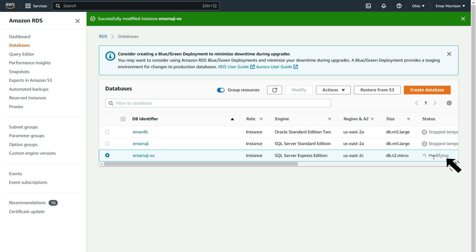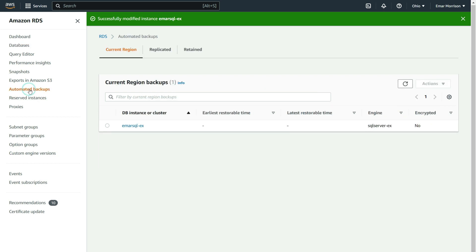Under the Status tab, my database is being modified. Once your retention period is set and automated backups start going through, when you check under Automated Backups, you should see a list of database backups. This is my first database backup.